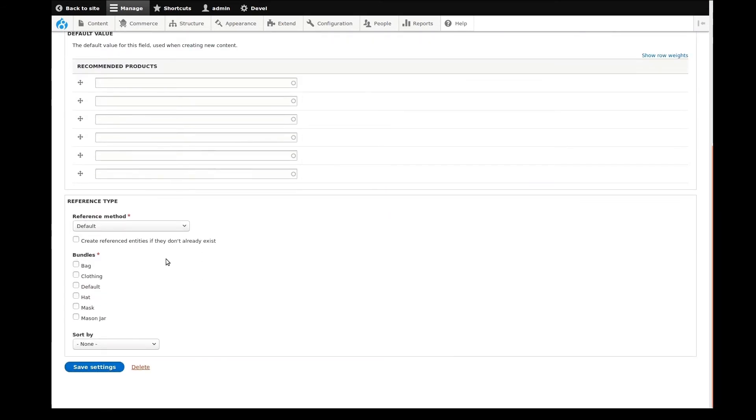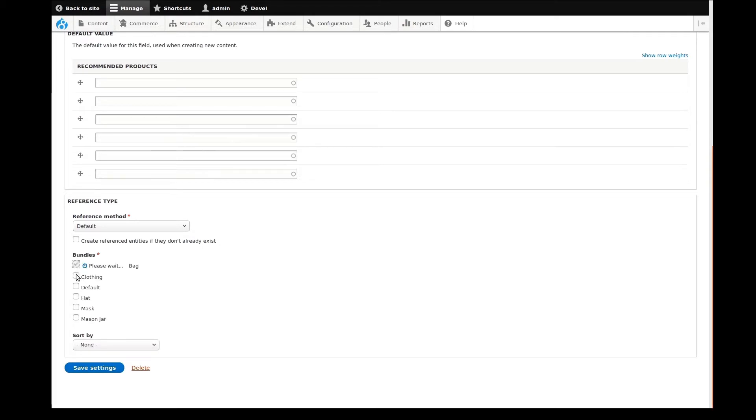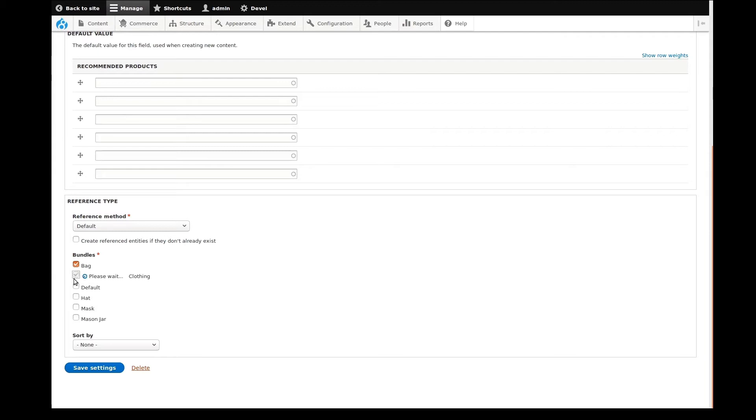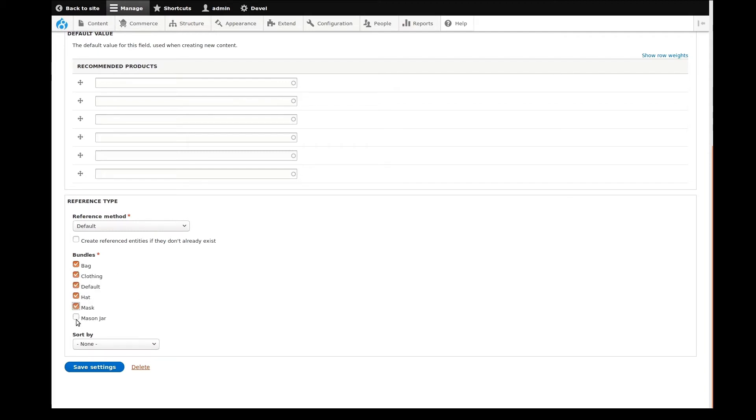This time, because the field has already been set up to reference other products, not taxonomy, I'll have to select what type of products can be added as a related product. I could check all the boxes, however, for this demonstration, I'll just check some of them.